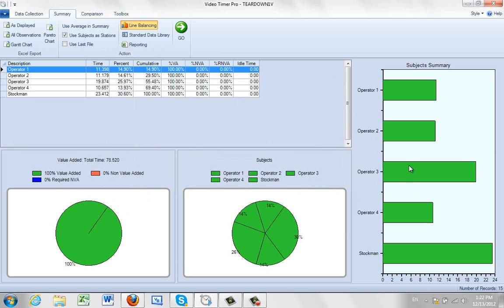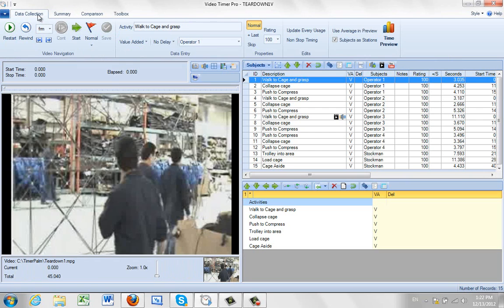But notice all my charts down here, they're all green. So I might want to customize this further. So how I do that, go back to the data collection.